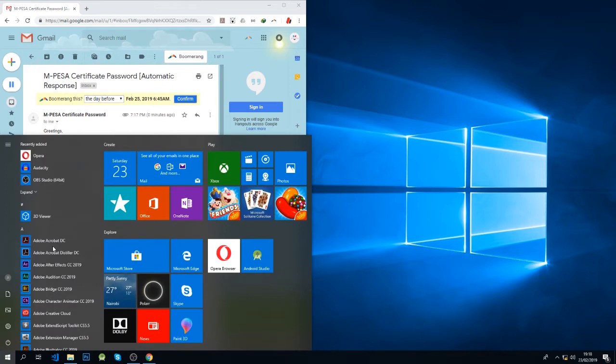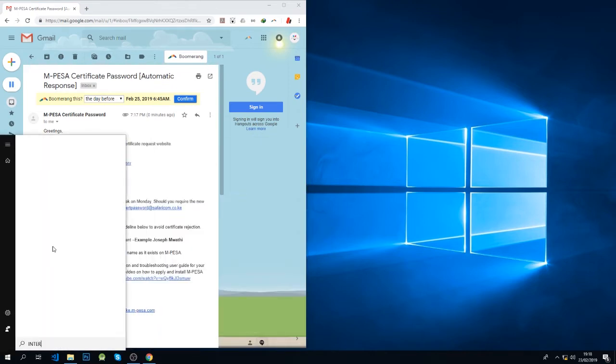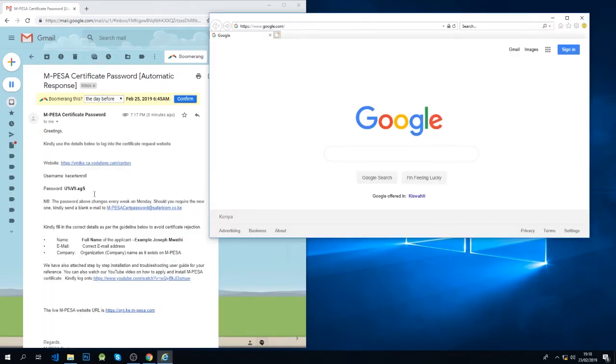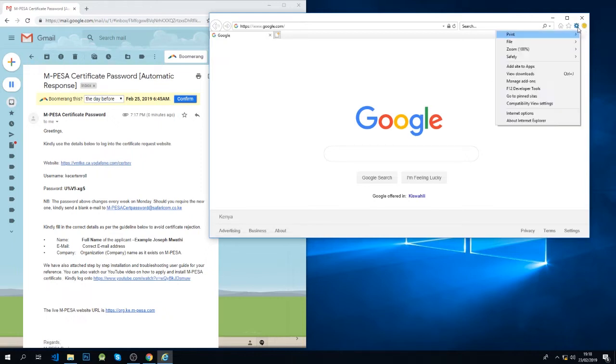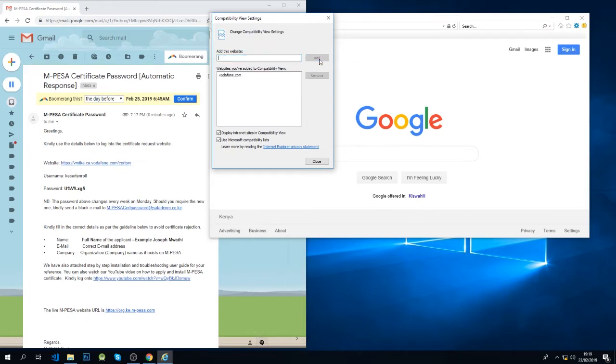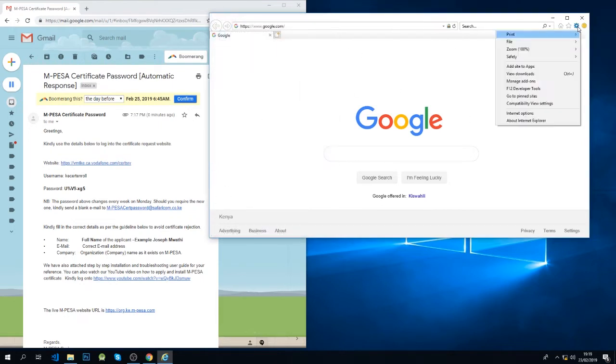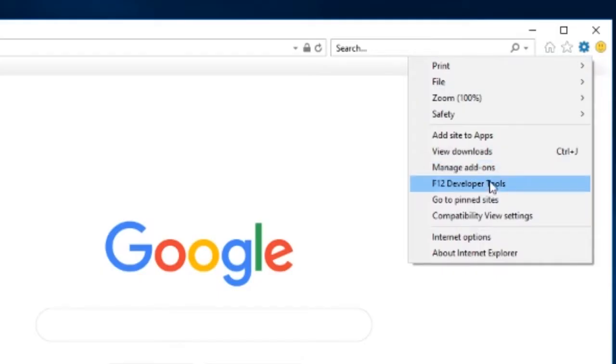The first step is to add vodafone.com to our list of compatibility settings. So I'll add vodafone.com, add and close. Next step is to switch our browser to emulation mode, so we'll go to F12 which is developer tools.